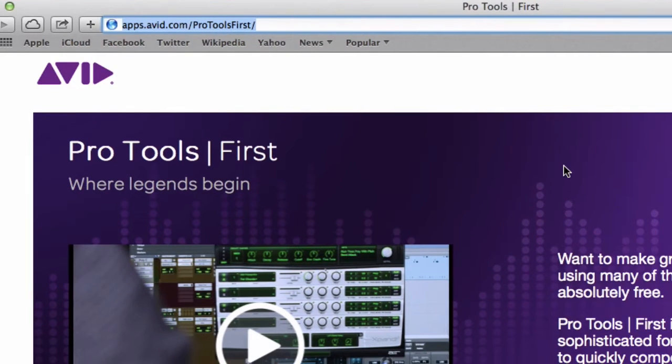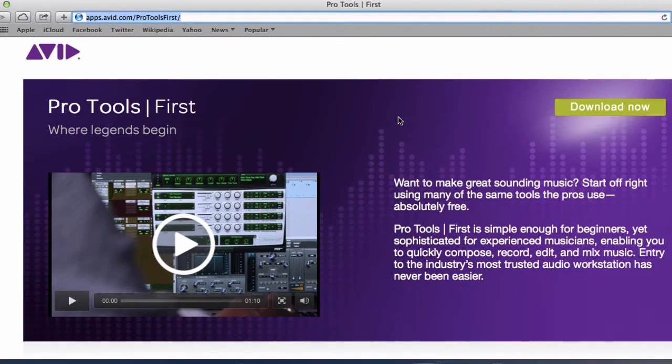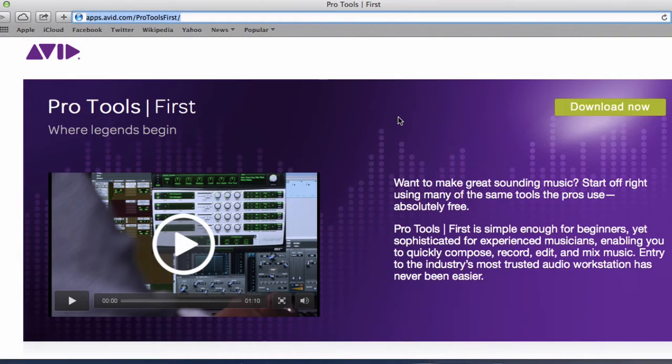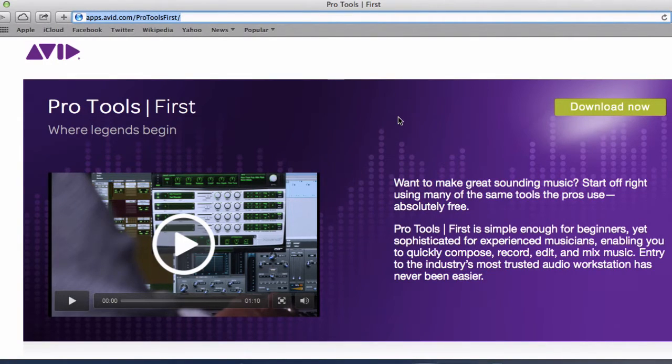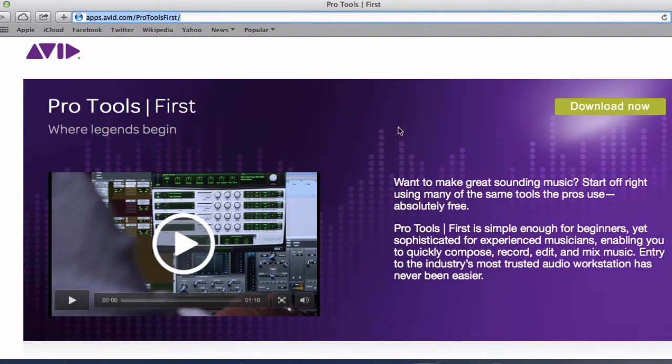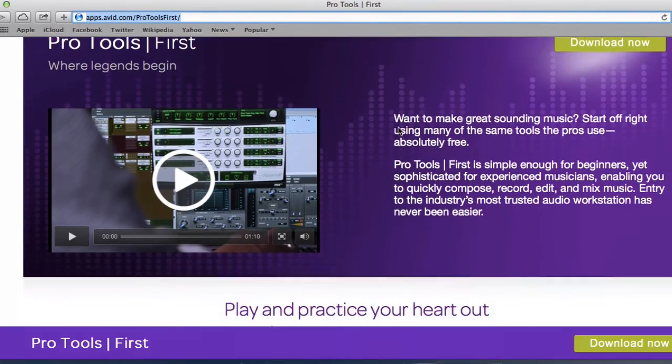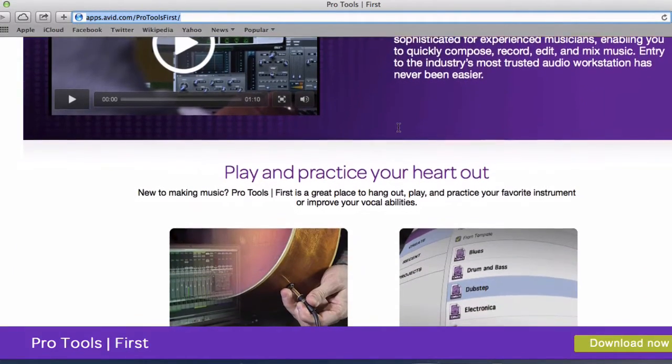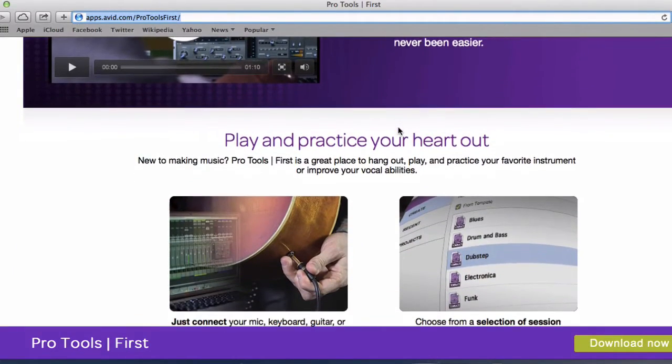You'll come up to the website and it's very informative with lots of information and guide how to download your Pro Tools First. So by just scrolling down the list so we can see they give lots of information what is possible with Pro Tools First.